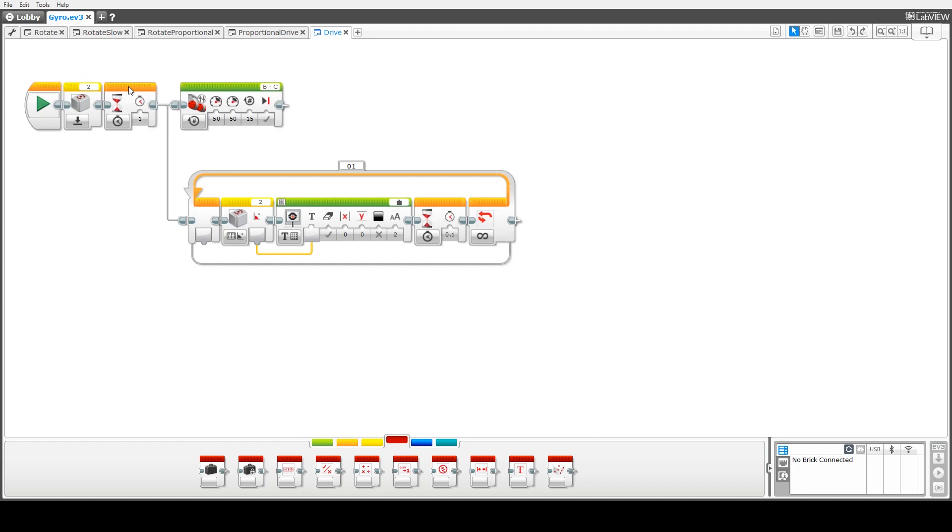Next thing we do is put in a one second pause just to enable that zeroing to take effect and then in this block we're going to drive the robot forward 15 revolutions, roughly two and a half meters or so.